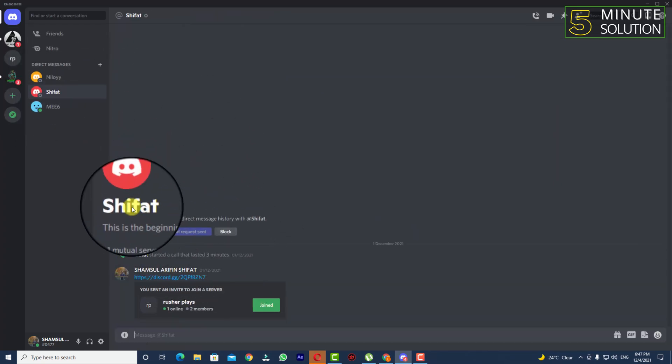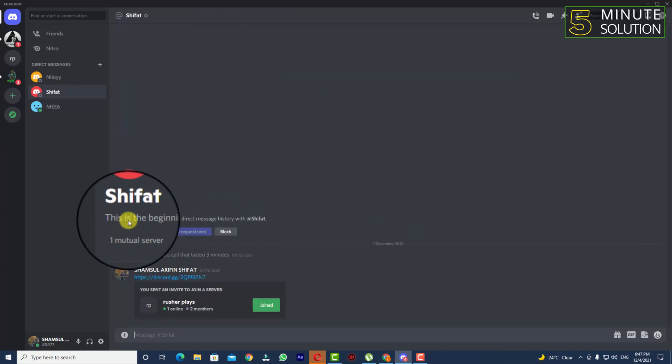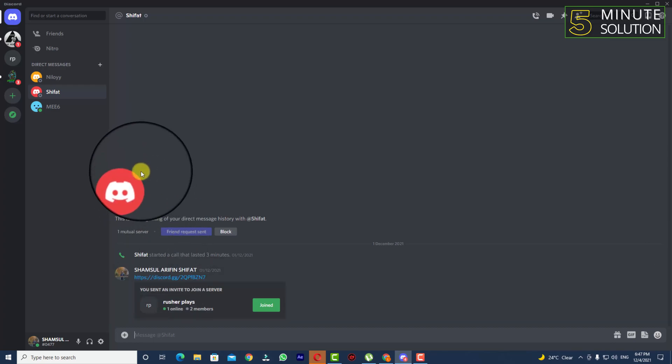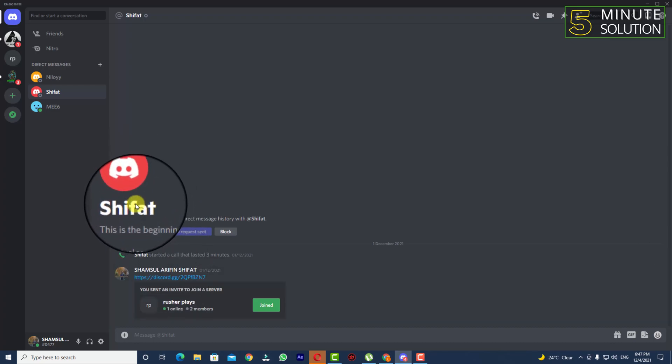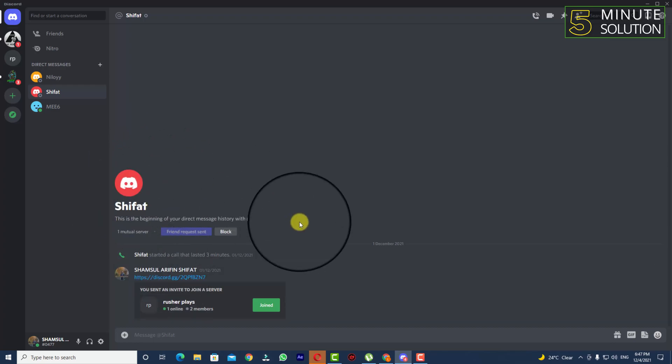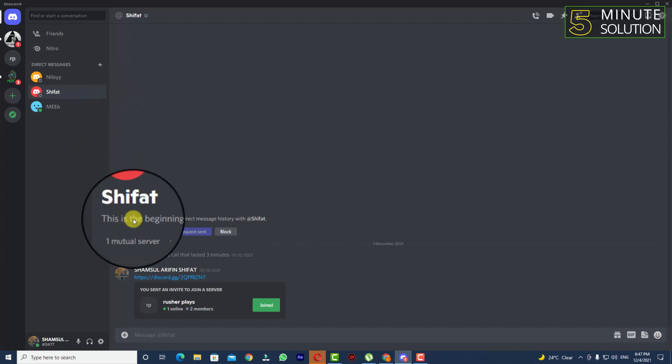And yep, in this way you will be able to find someone else on Discord and add someone else on Discord.